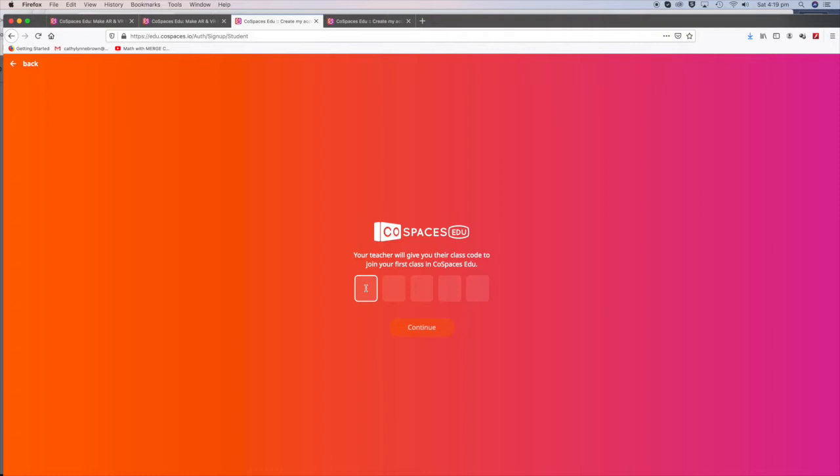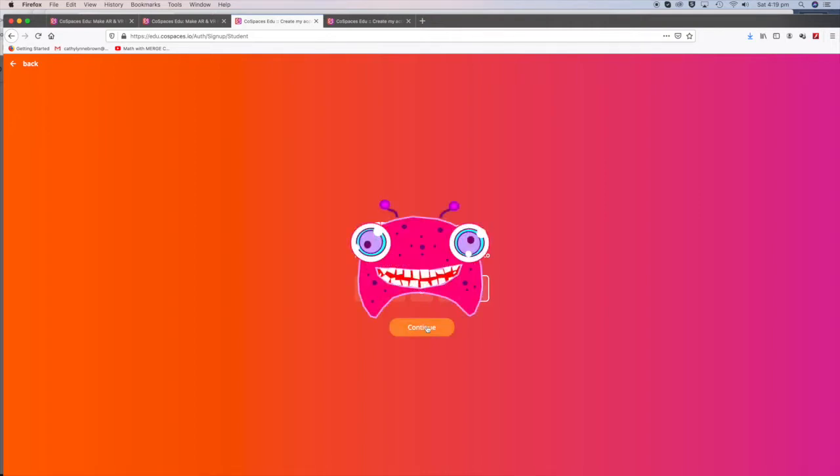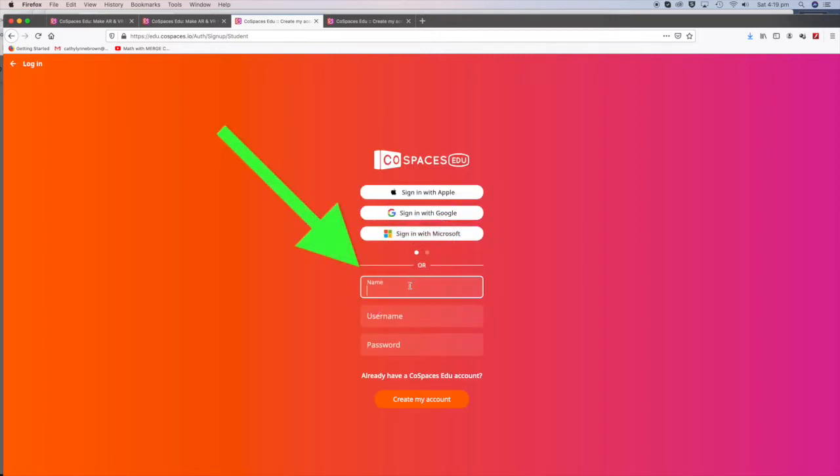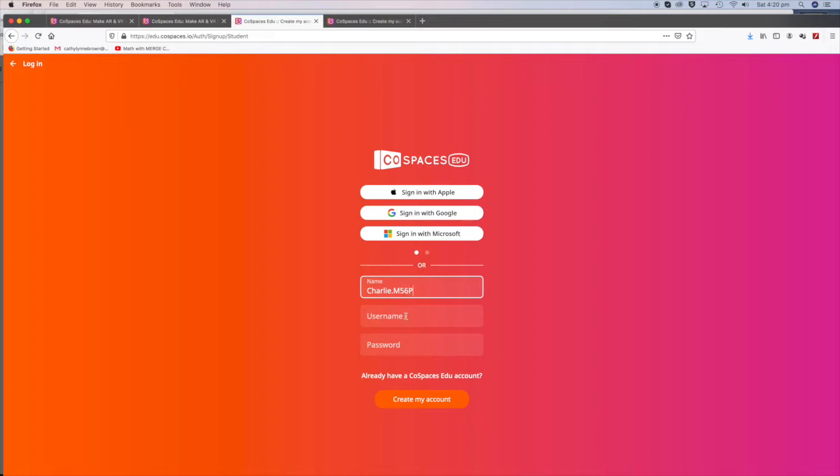Enter the code and click Continue. Type your name in here: Charlie M. Then add your class to the end: 5-6P. Your username you can make up as you wish. I will put Charlie123.